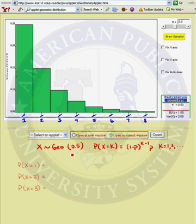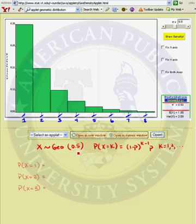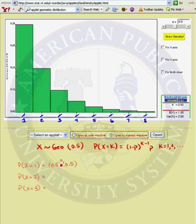Our random variable has a geometric 0.5 distribution, pi equals 0.5, and we already developed the probability that x equals k equals (1 minus p)^(k-1) times p. So what is the probability that this random variable equals 1? 1 minus p is also 0.5, k is 1, so 1 minus 1 is to the 0 power. We had 0 failures and 1 success. 0.5 raised to the 0 power is just 1, so our probability is 0.5, and here we see the probability that x equals 1 is 0.5, just like we calculated.